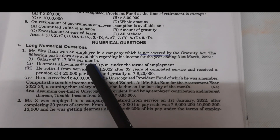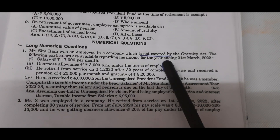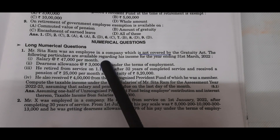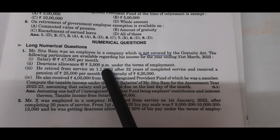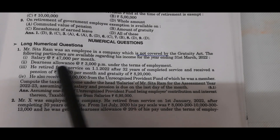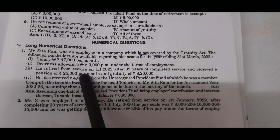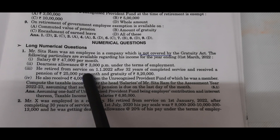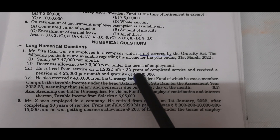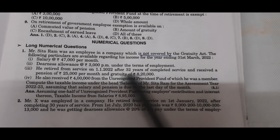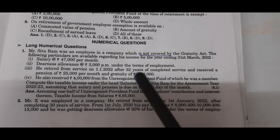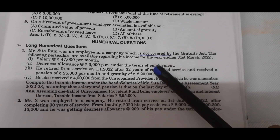The following particulars are available regarding his income for the year ending 31st March 2022. Salary: 47,000 per month, taxable. Dearness allowance: 3,000 per month under the terms of employment — meaning DA is on retirement pay basis. He retired from services on 1st January 2022 after 32 years of completed service and received a pension of 25,000 per month and gratuity of 8,20,000.